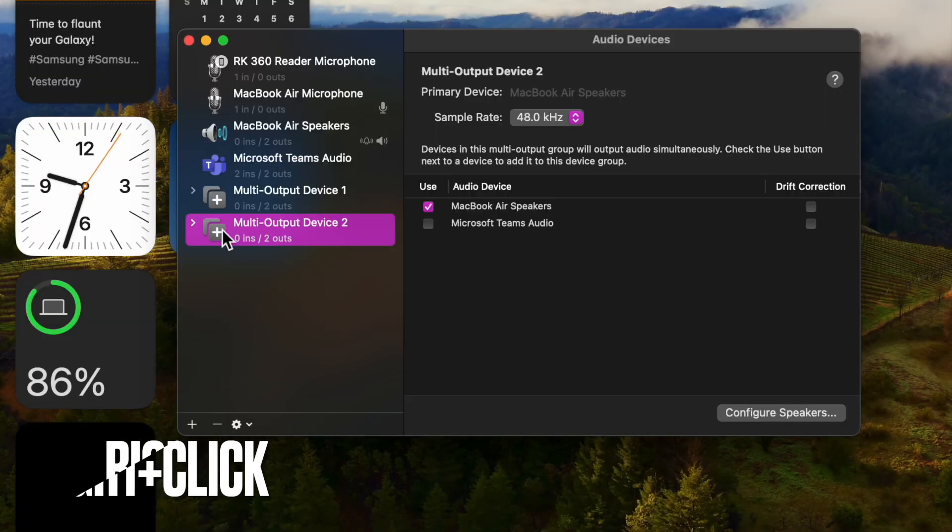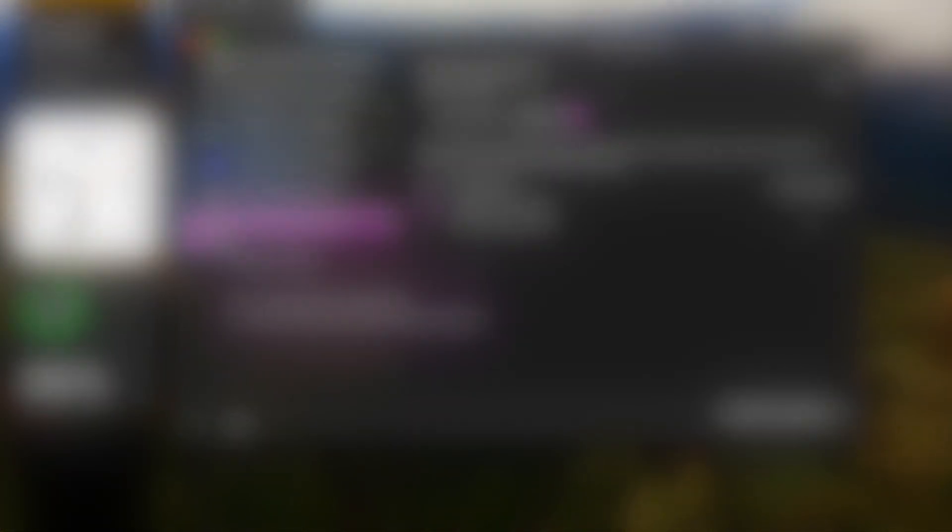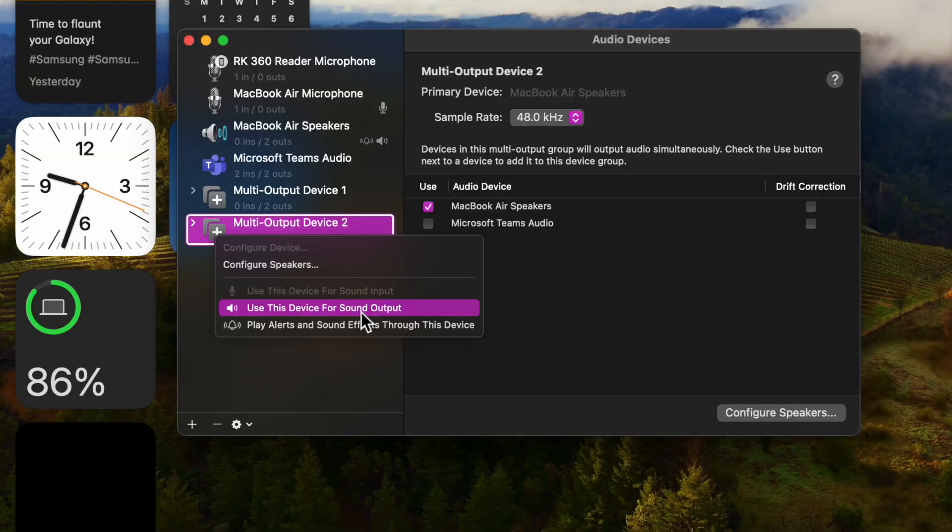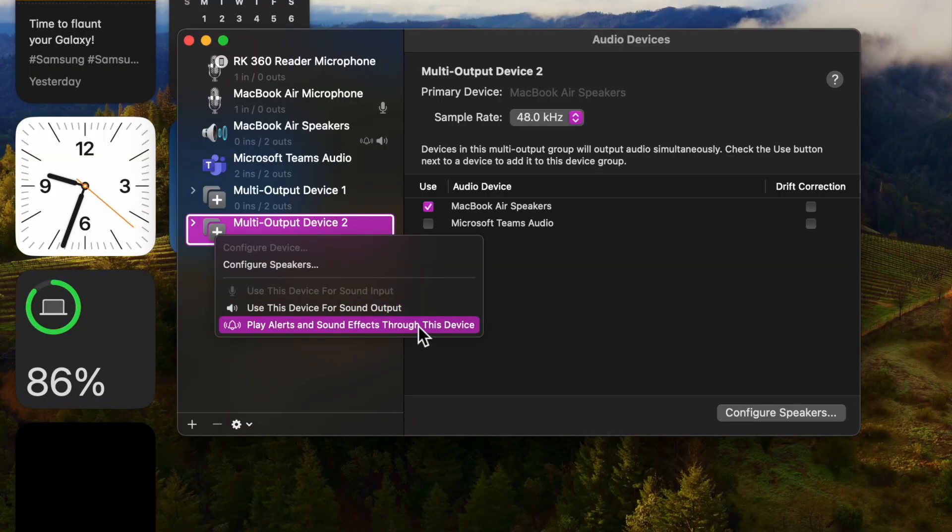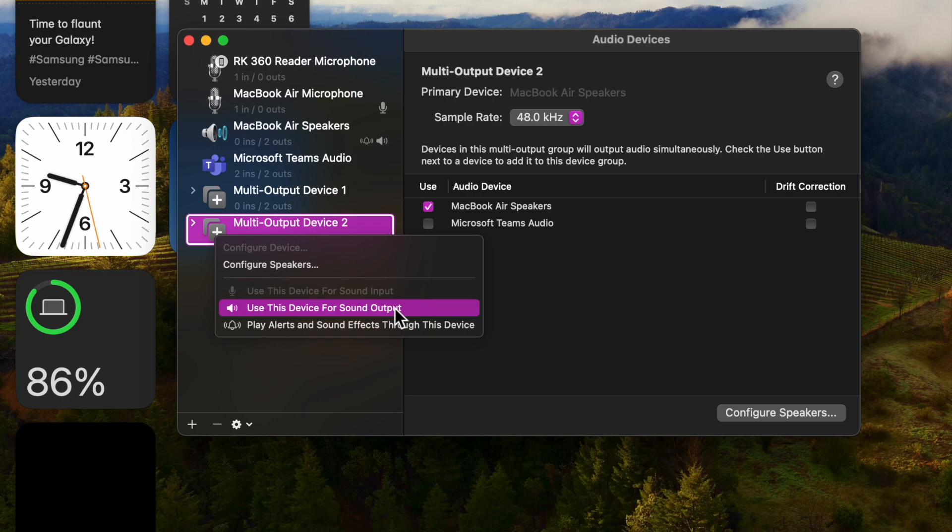Now, right click or control click the Multi Output Device in the list that you just created and then select Use This Device for Sound Output. Note that you can also opt to play alerts and sound effects through this device from the same menu.